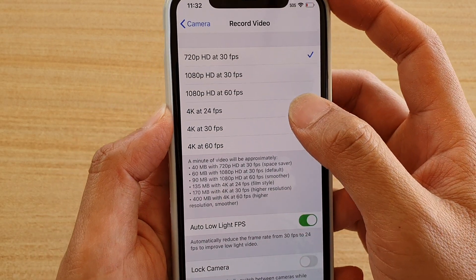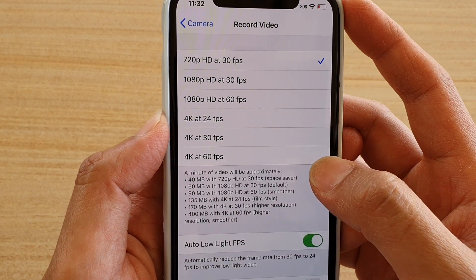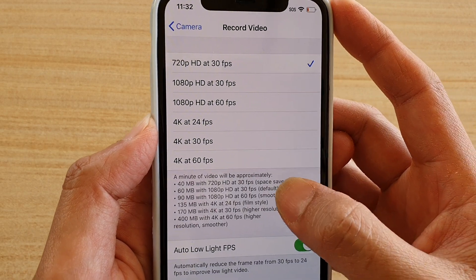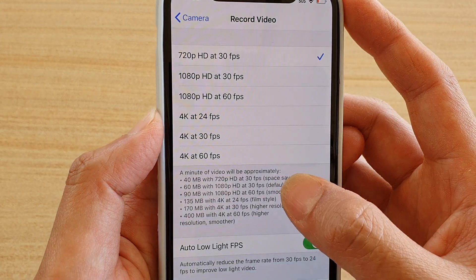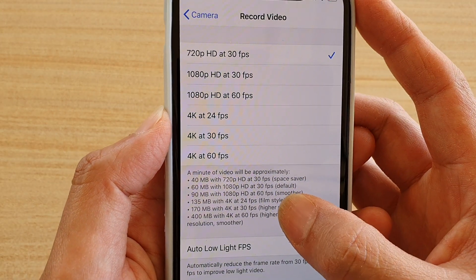So choose your format. Now you can see here the higher the resolution, the more space it will take.